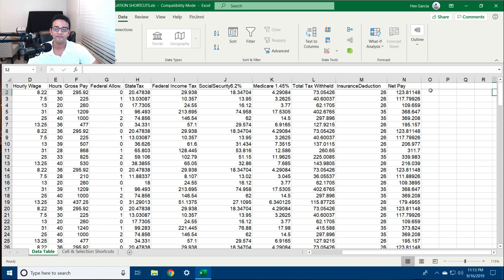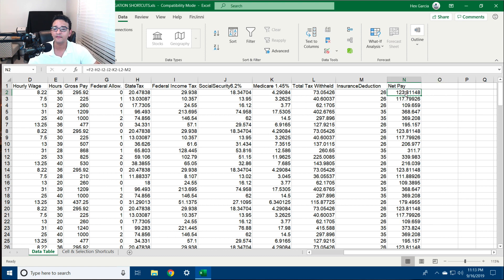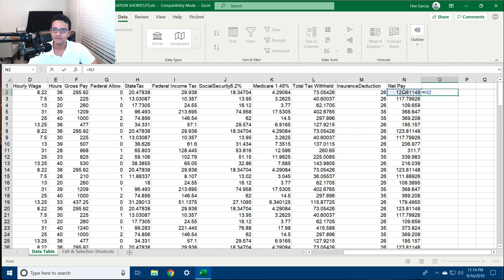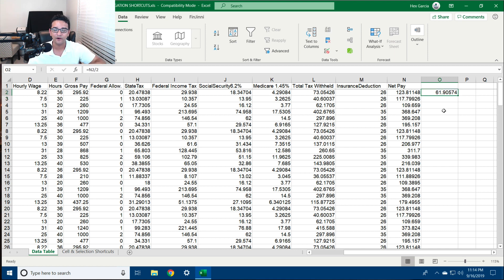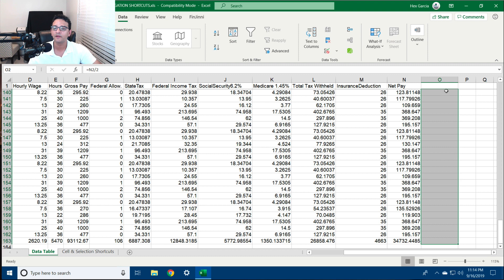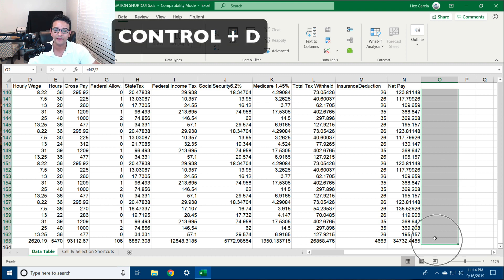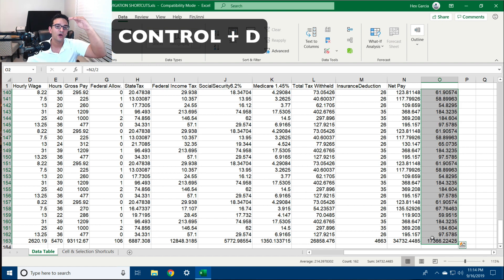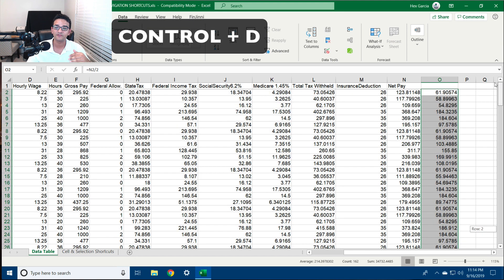Let's say I wanted to add a formula in the next empty column — for example, take half of a number and put it in here. I do equals, select the cell, divide by two, press Enter. Now if I wanted to copy that formula all the way down, I select that cell, hit Ctrl+Shift+End to go to the very last cell with data, then hit Ctrl+D — that auto-fills all the cells based on the very first cell using the same formula.